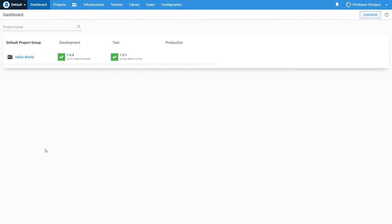Deployment targets are the machines and services where your application gets deployed, such as a Linux server in your data center or an Azure web app in the cloud.